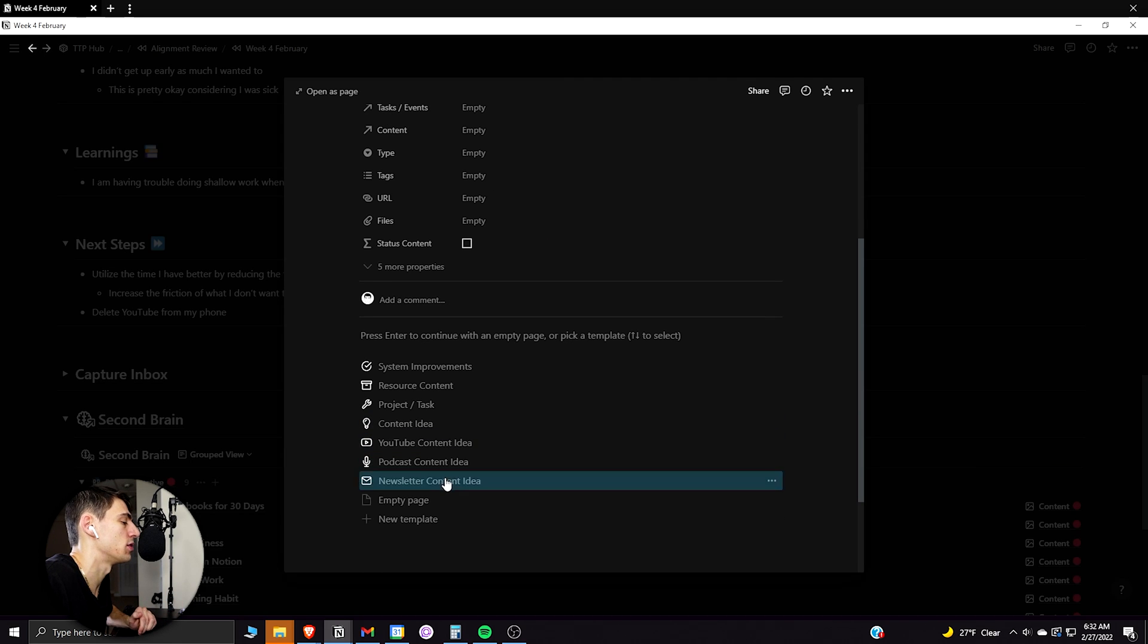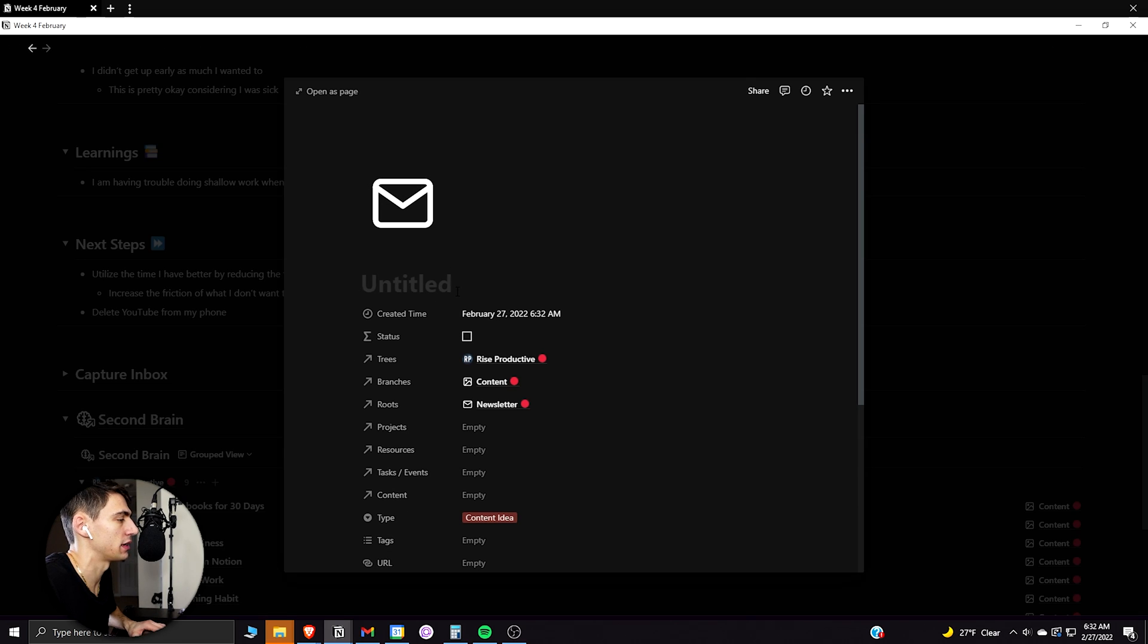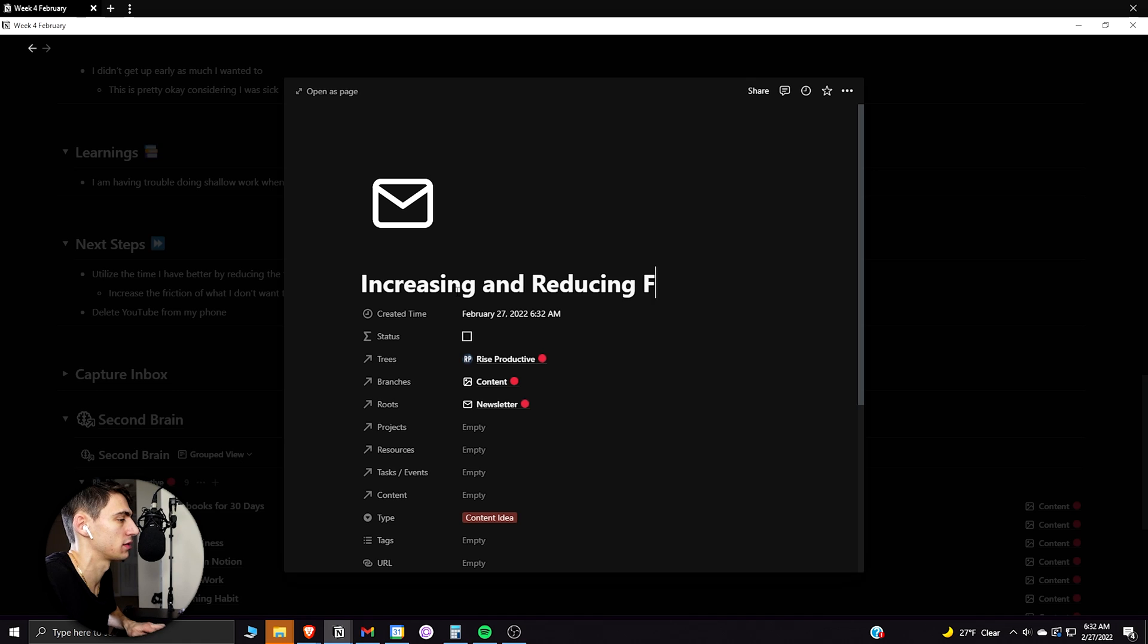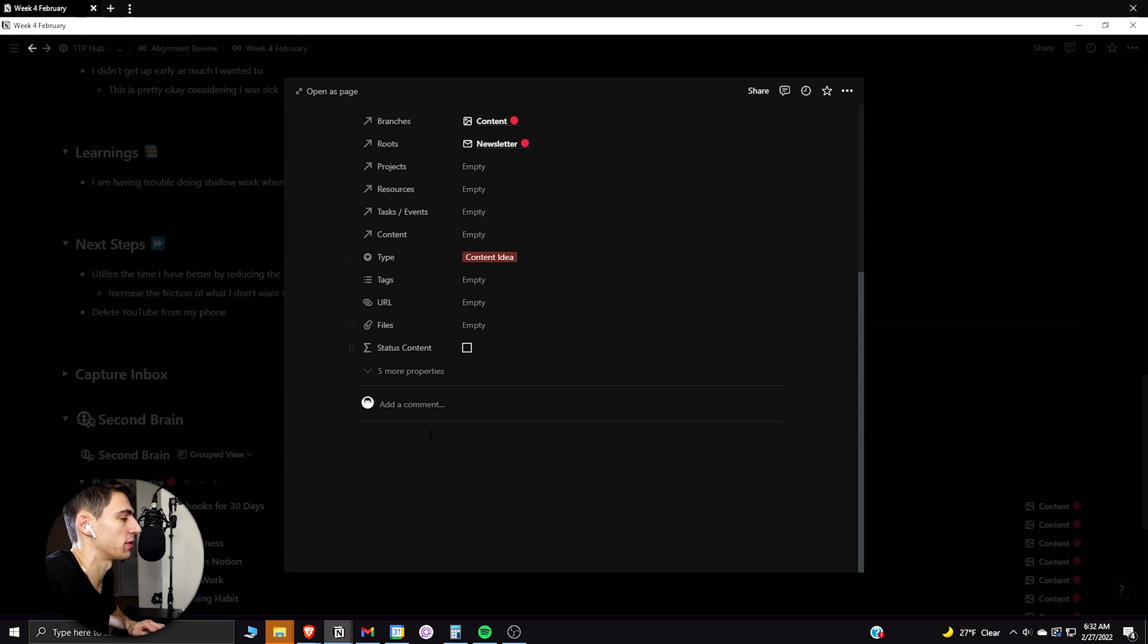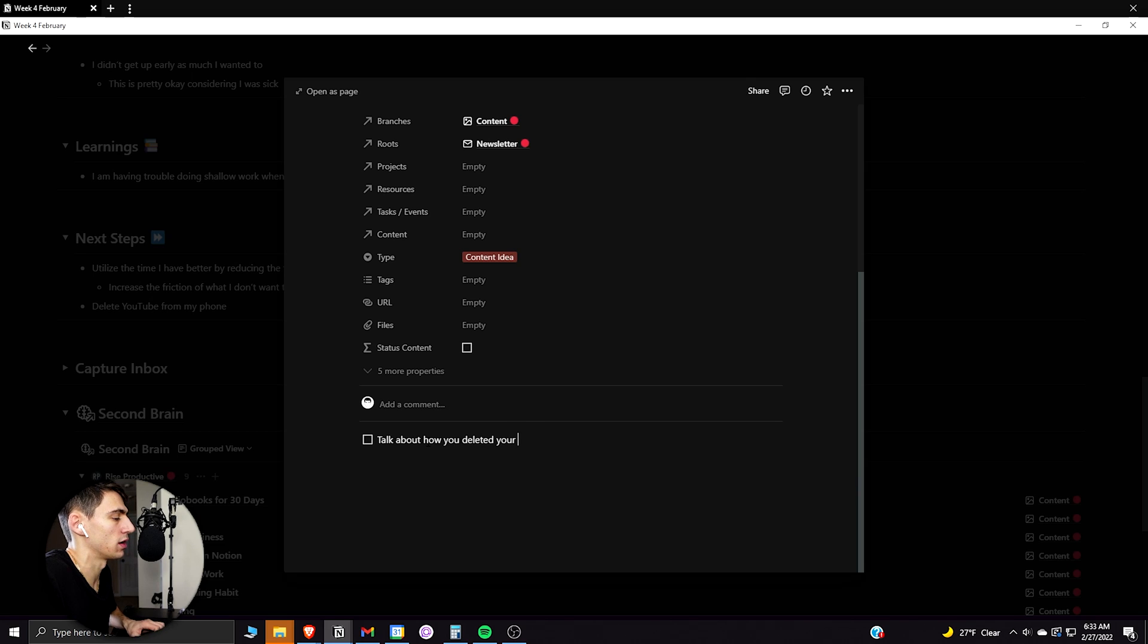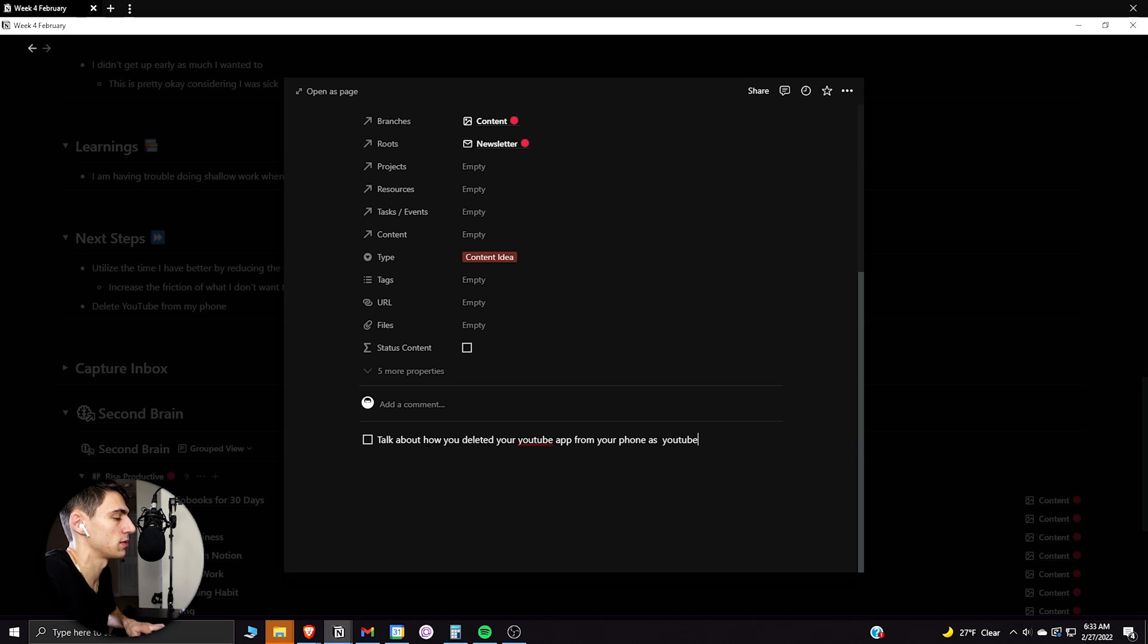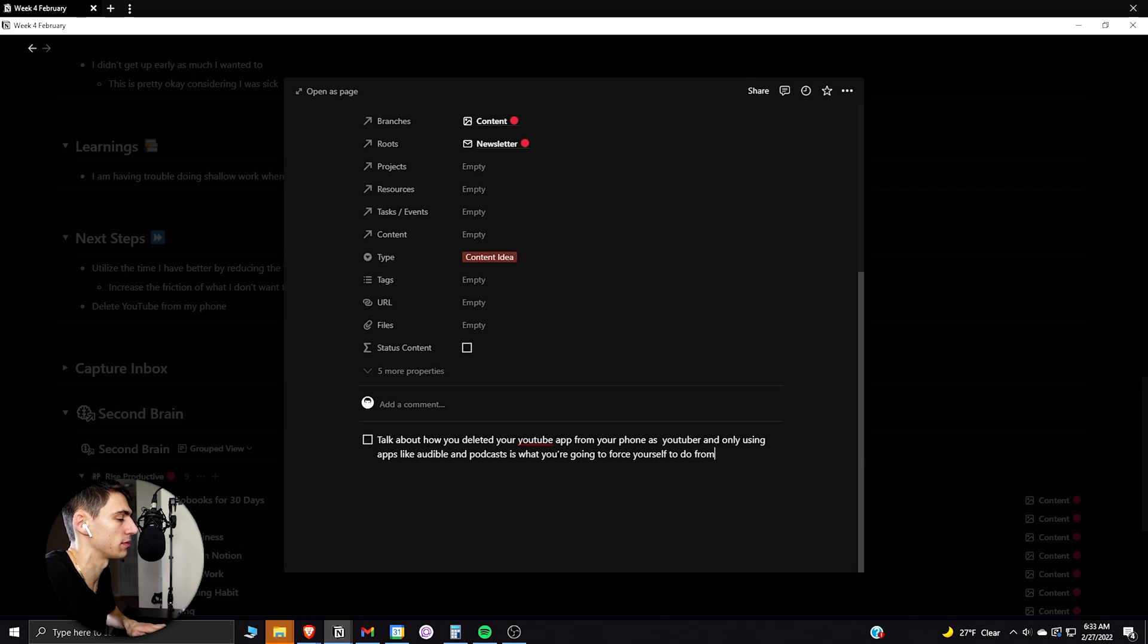And actually, I have a content idea from this, which would be a newsletter content idea. And I could be about increasing and reducing friction. And then I could quickly write down the idea of talk about how you deleted your YouTube app from your phone as a YouTuber and only using apps like audible and podcasts is what you're going to force yourself to do from now on.